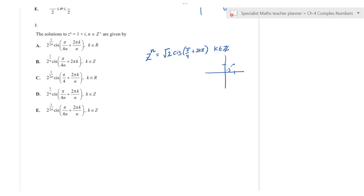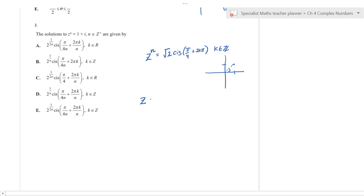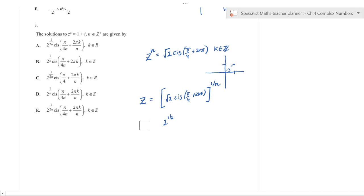We're trying to find z from z^n = √2 cis(π/4 + 2kπ). To find z, we raise everything to the power of 1/n. Note that √2 = 2^(1/2), so 2^(1/2) to the 1/n power equals 2^(1/2n). We can eliminate options A and B immediately, leaving C or E.